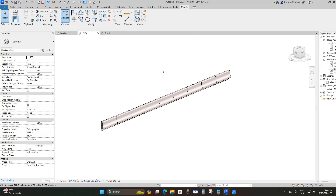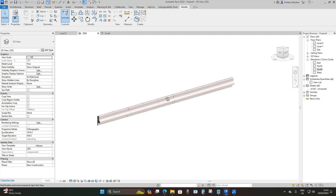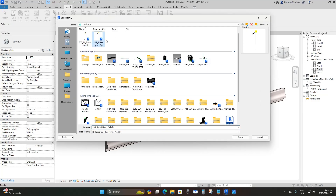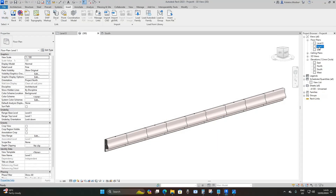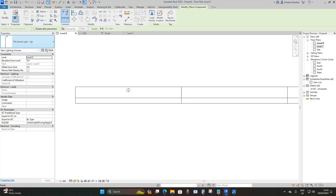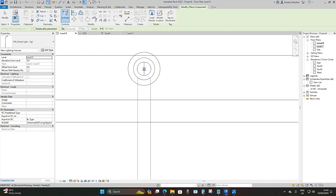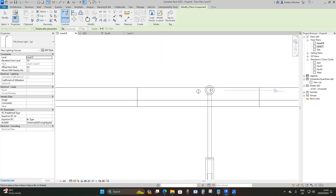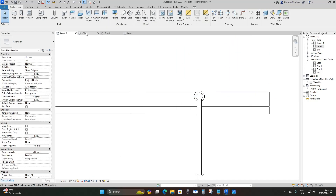The last step is placing our street lights. Go to Insert > Load Family, then go to street lights. The street light family was downloaded from a website called Measured Survey 365 — I'll leave the link in the description. Load it in, then go to Level Zero. Under Architecture > Components, click Component — this is our street light. Place it right in the middle of the void extrusion.